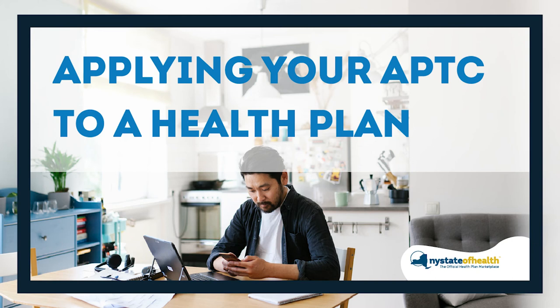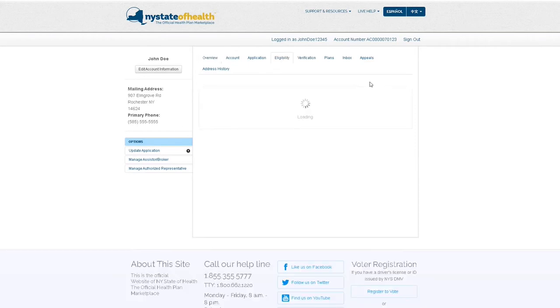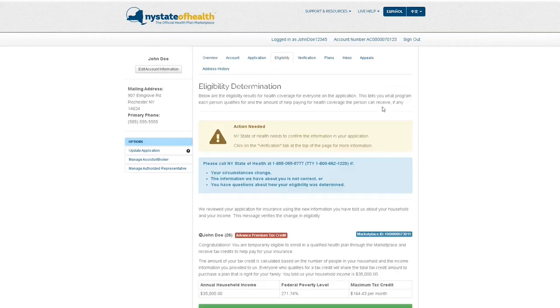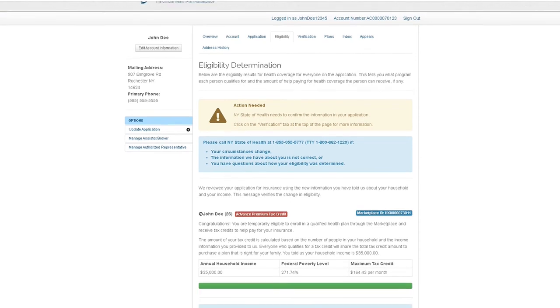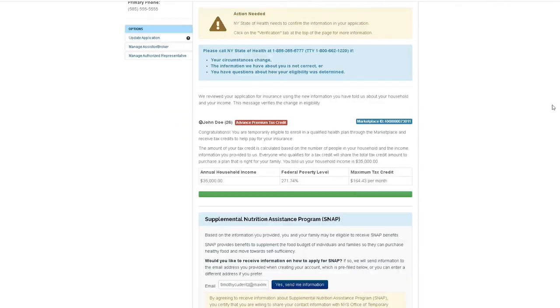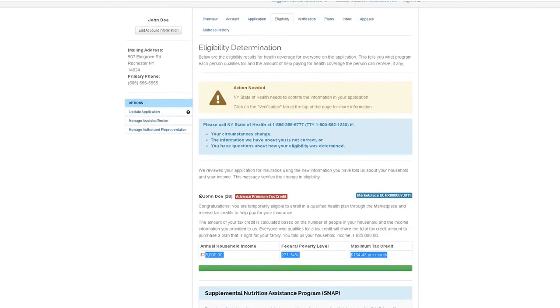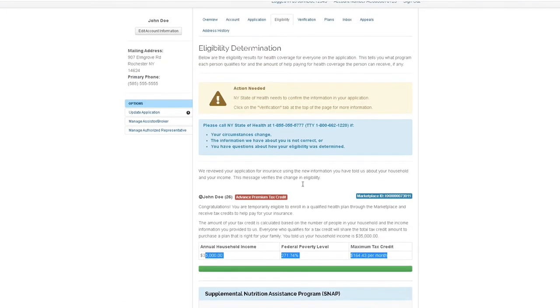Applying your Advanced Premium Tax Credit to a Health Plan. After completing your application, you will receive an Eligibility Determination, which will include information on the financial assistance you are eligible for, if you qualify. The tax credit you qualify for will decrease the cost of your coverage each month and can be found on the Eligibility Determination page.